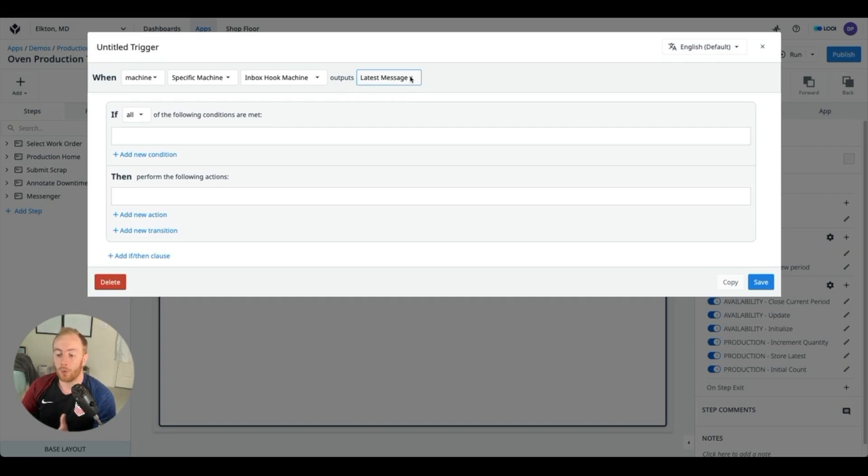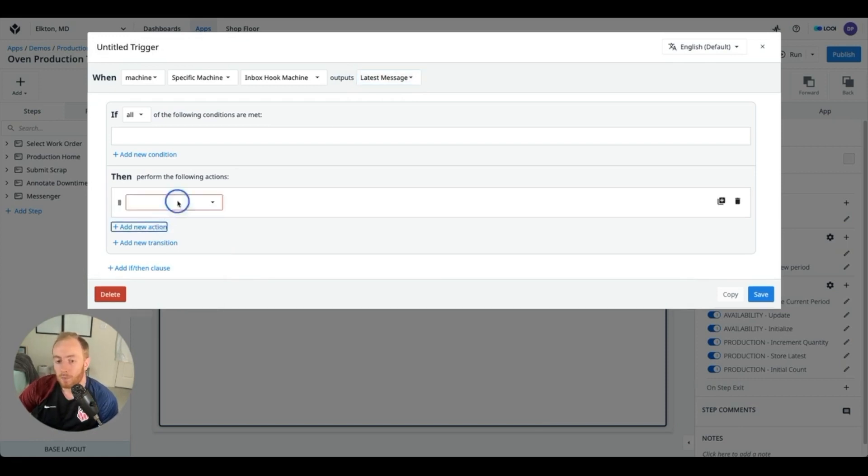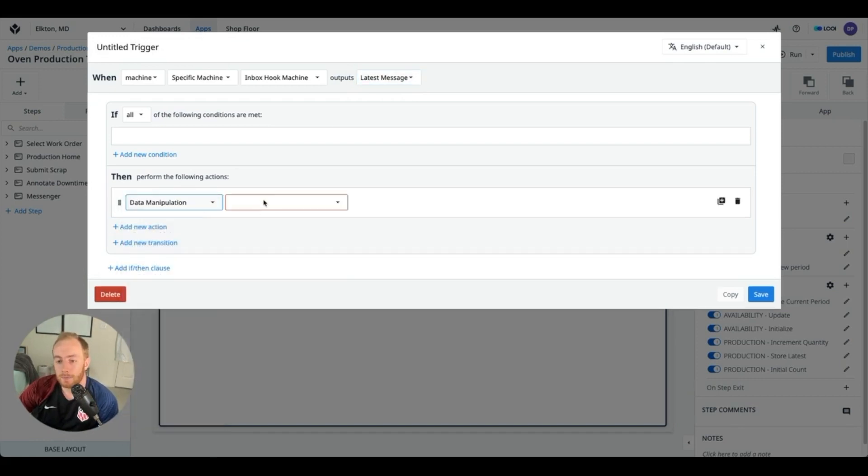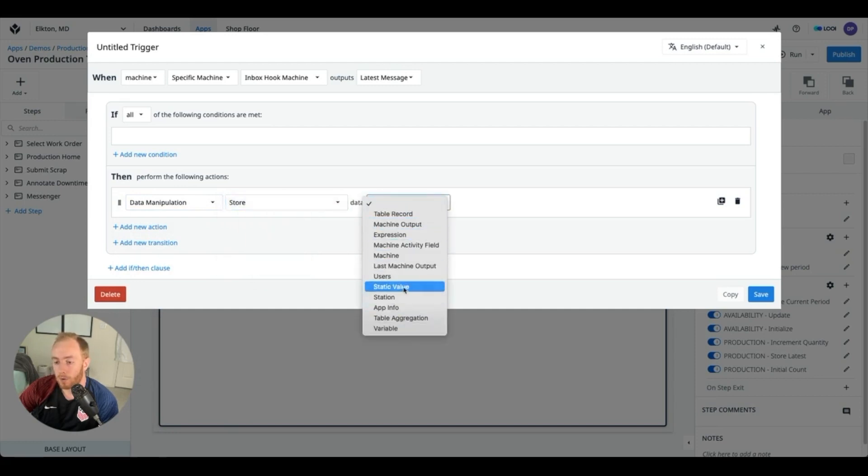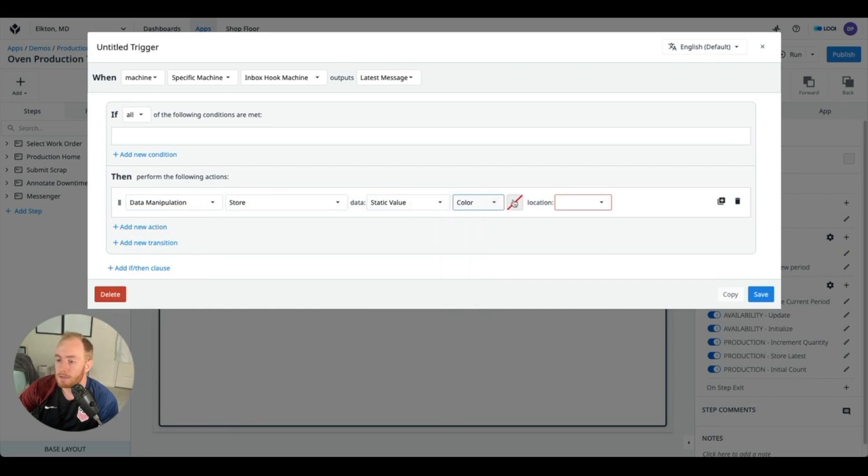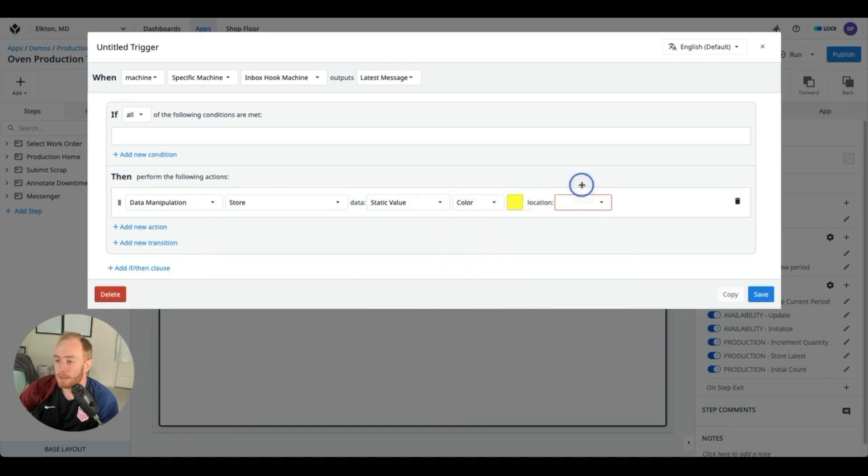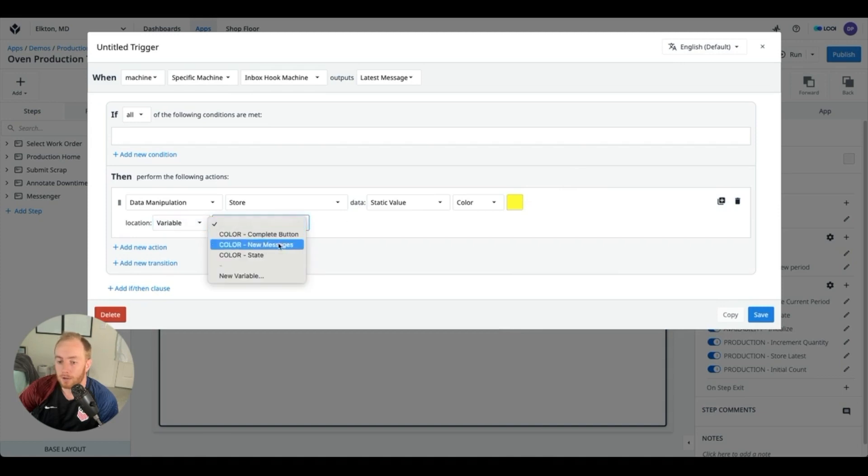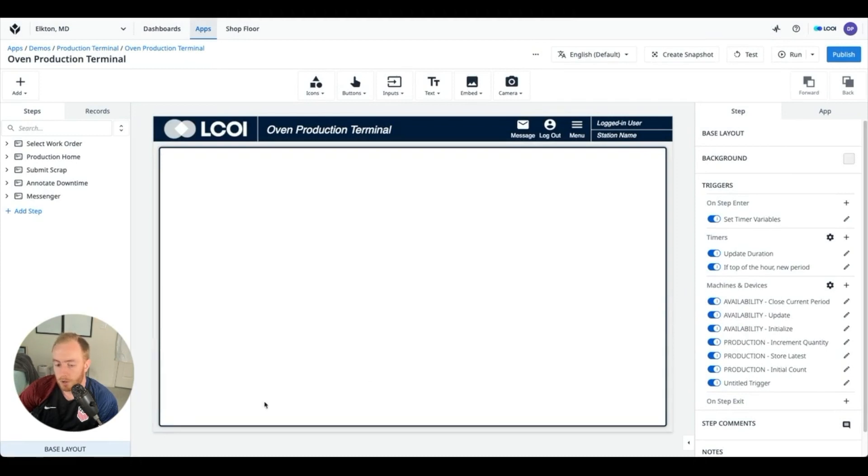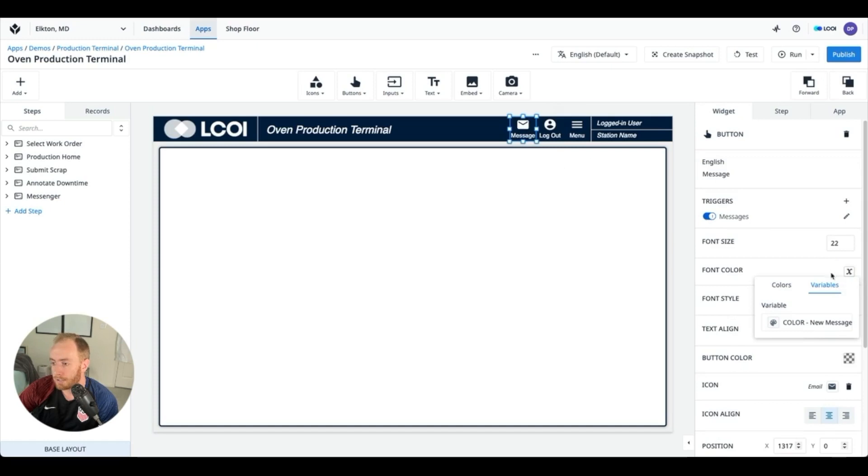So we want the app to do something when it gets a message. So we can now add data manipulation, store, and here we're going to be storing a color value into the variable that is controlling the color of that new messages button.